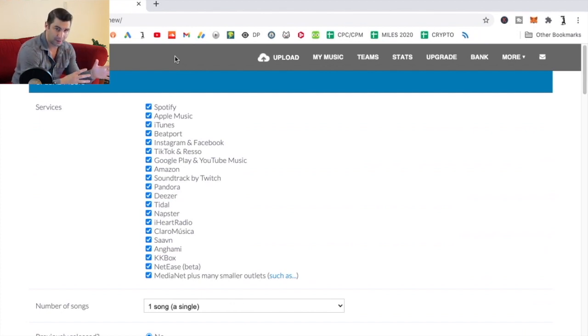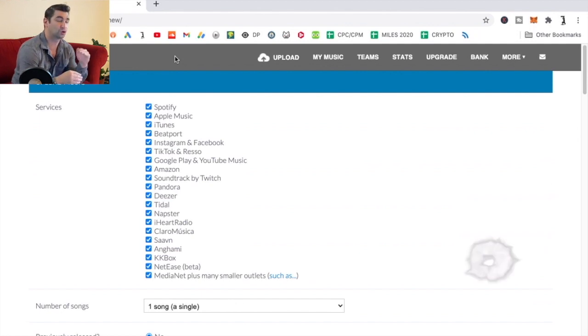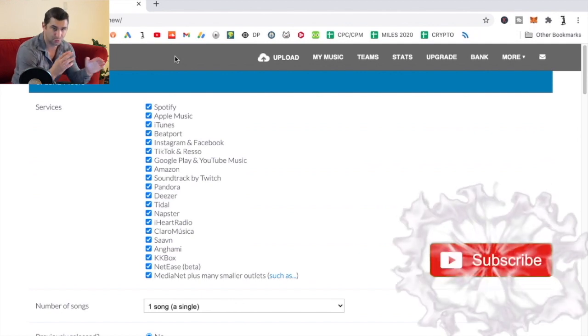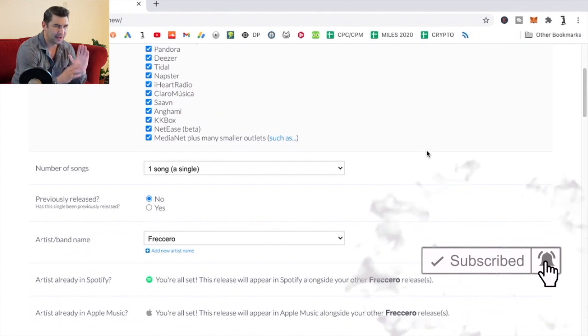With the regular plan, you can only have one artist's name. With the Musicians Plus, which is an extra $20 a year, so $40 a year total, you can have multiple artists.